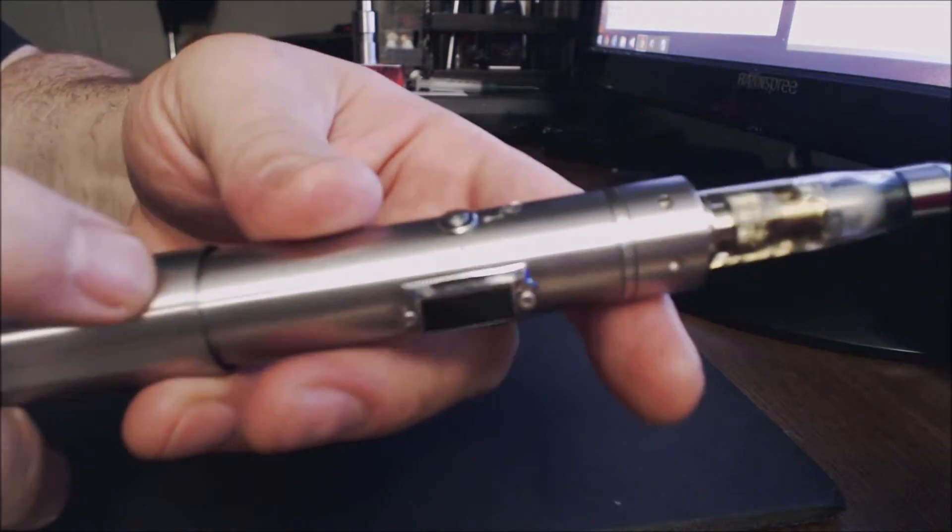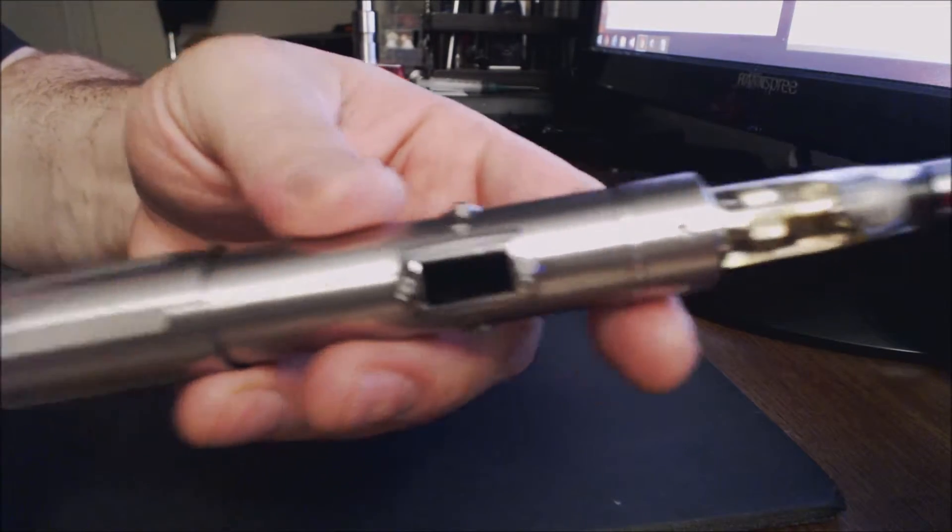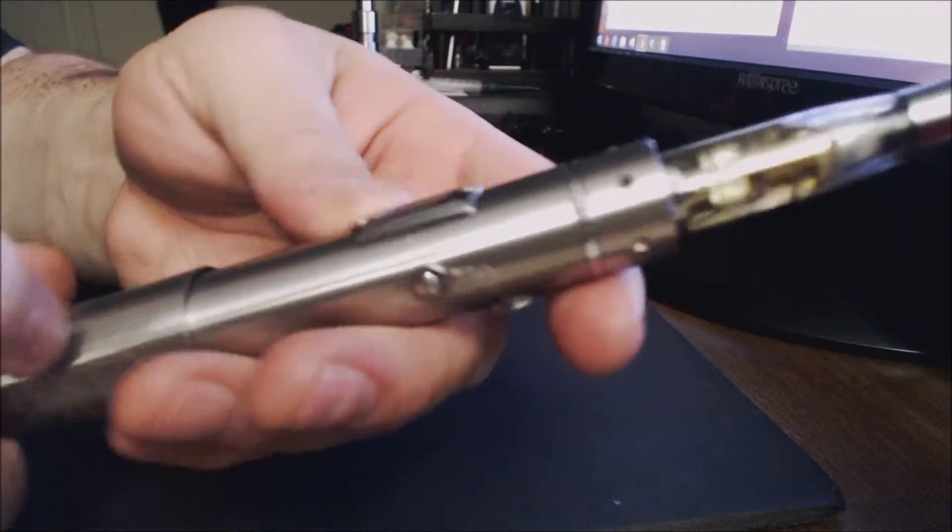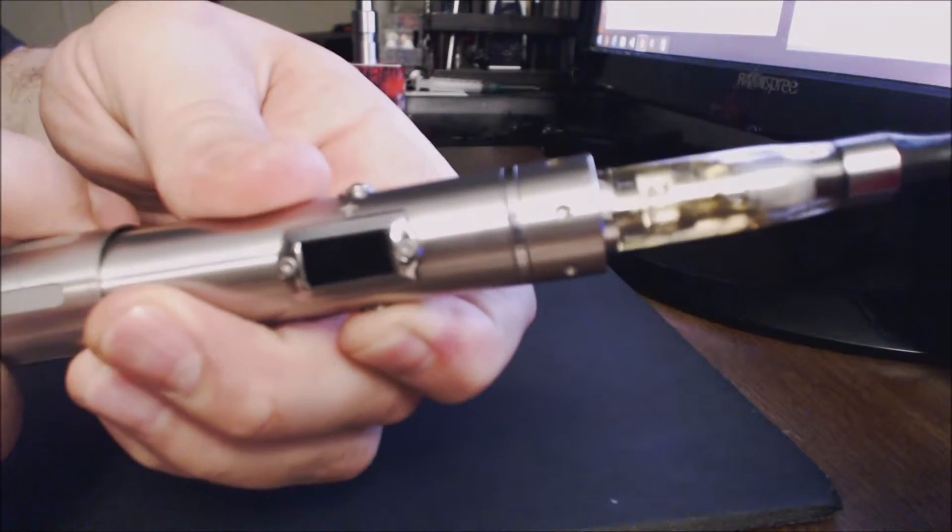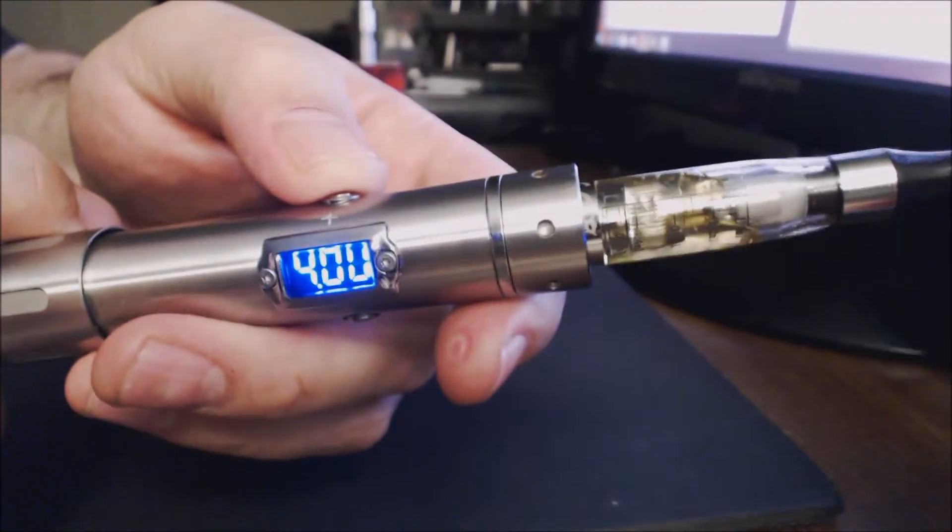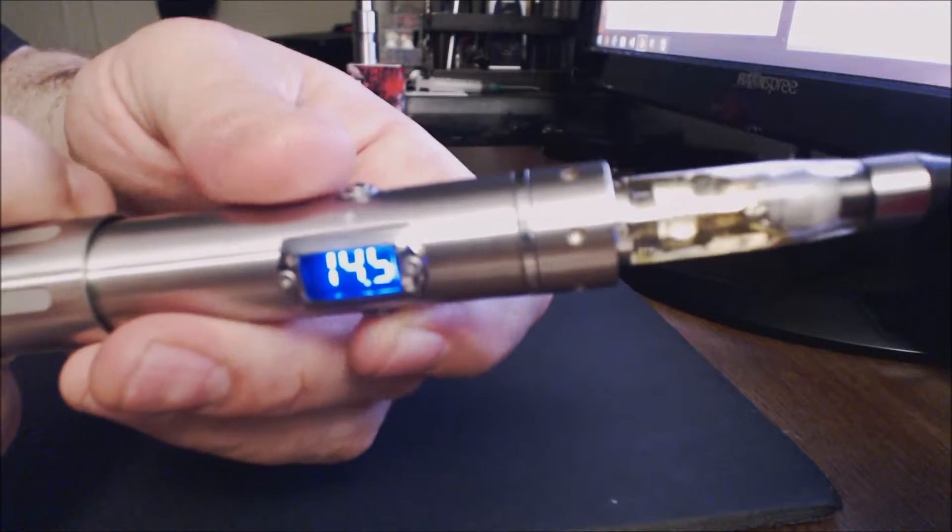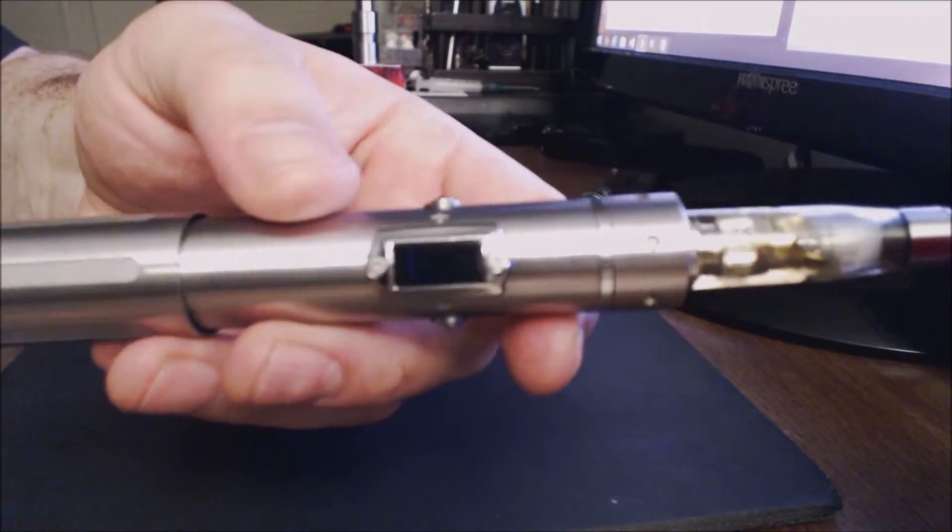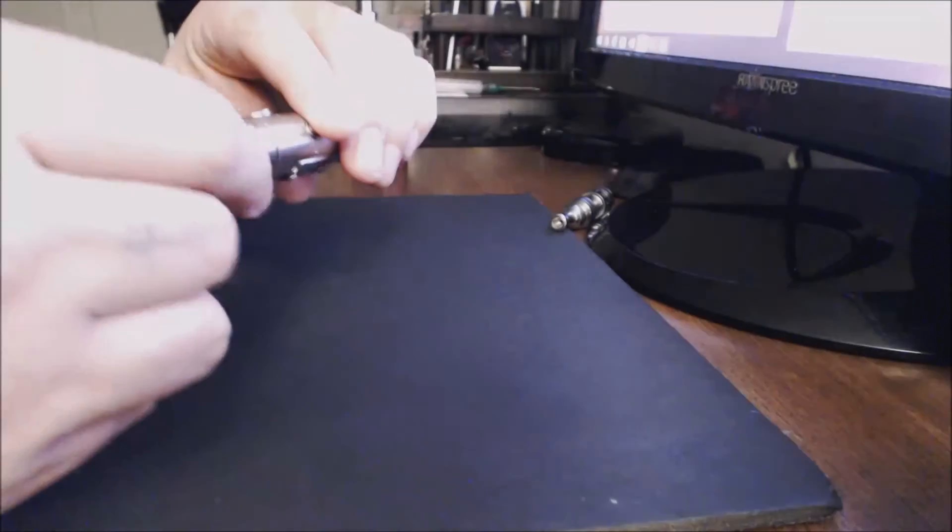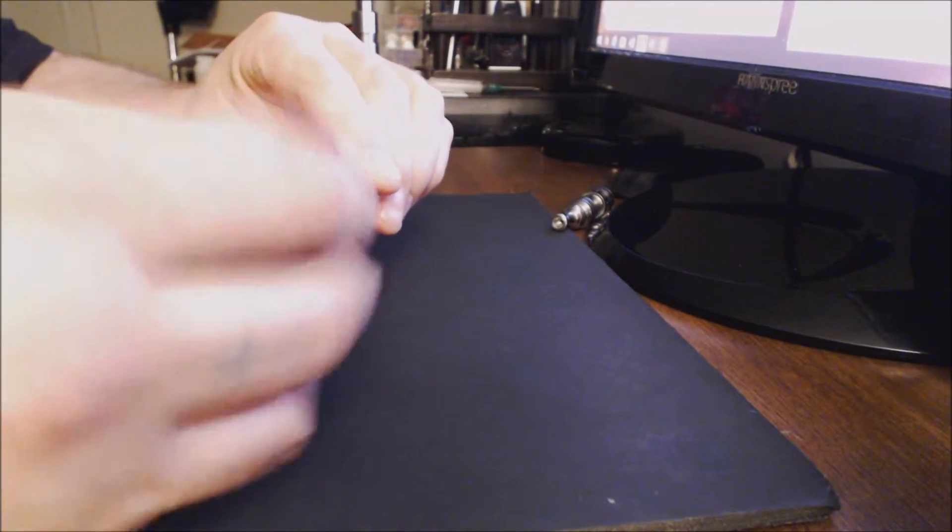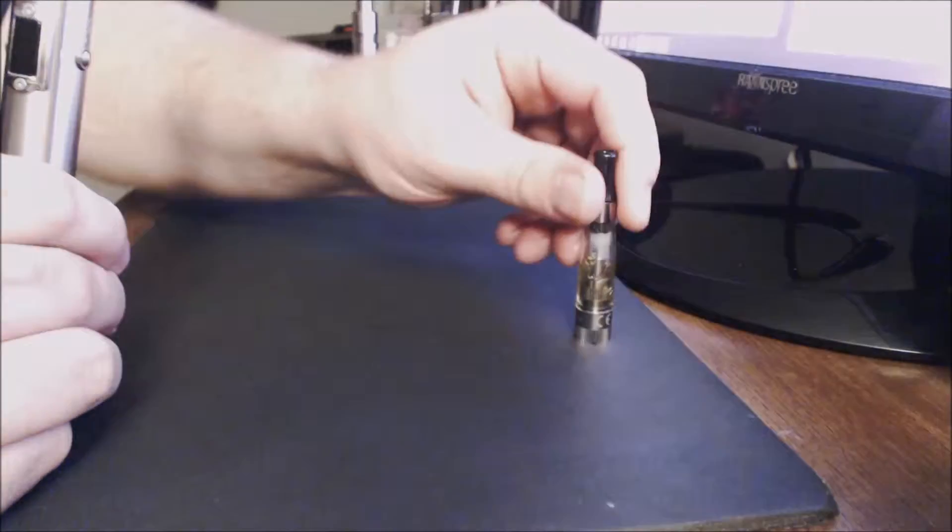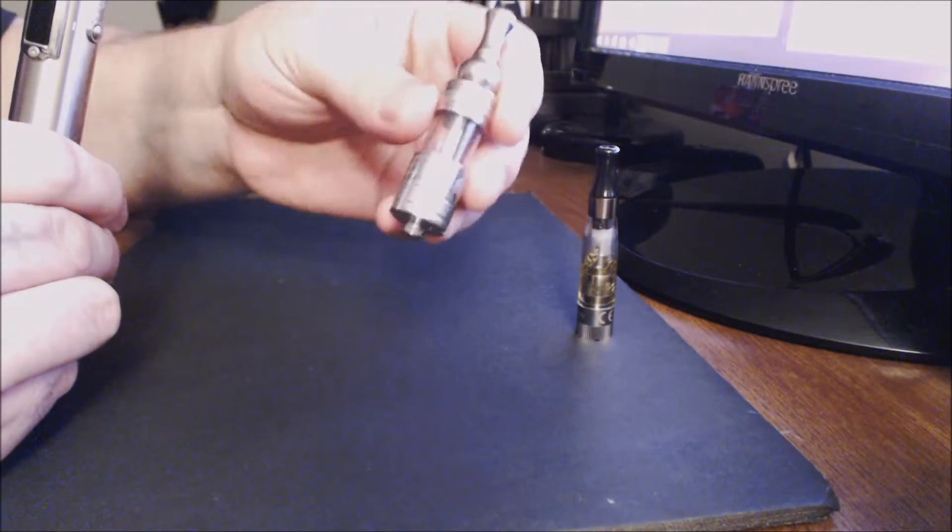I'm not gonna go through all of the functions of this device, I just wanted to do a quick review on it. But you have voltage as you can see now. Actually I'm still in watts. But anyway, I just wanted you to see how this thing works. You pop these - like this is a little iClear 16, this is obviously an ego style. Then you have the full size, this is an Innokin X1.